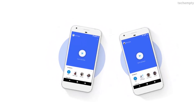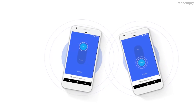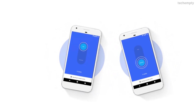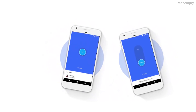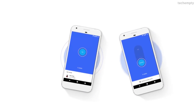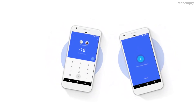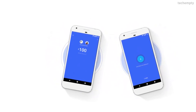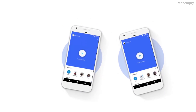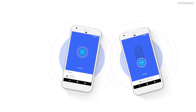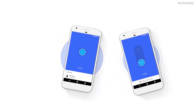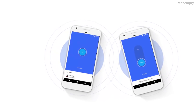The best feature in Google Tez is Cash Mode. You don't need to ask for a mobile number or bank details to send or receive payments. Just choose Cash Mode and select the payment type — whether to pay or receive money. You will see all the nearby contacts and choose the person from the list that you would like to pay. That's it — how simple is that?